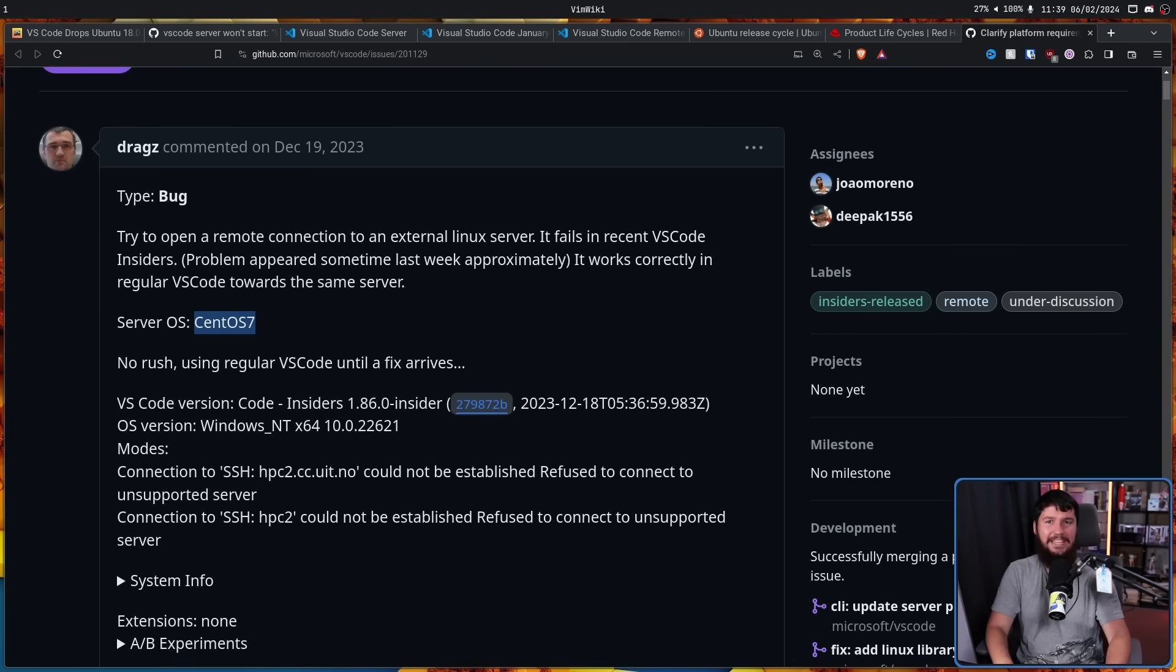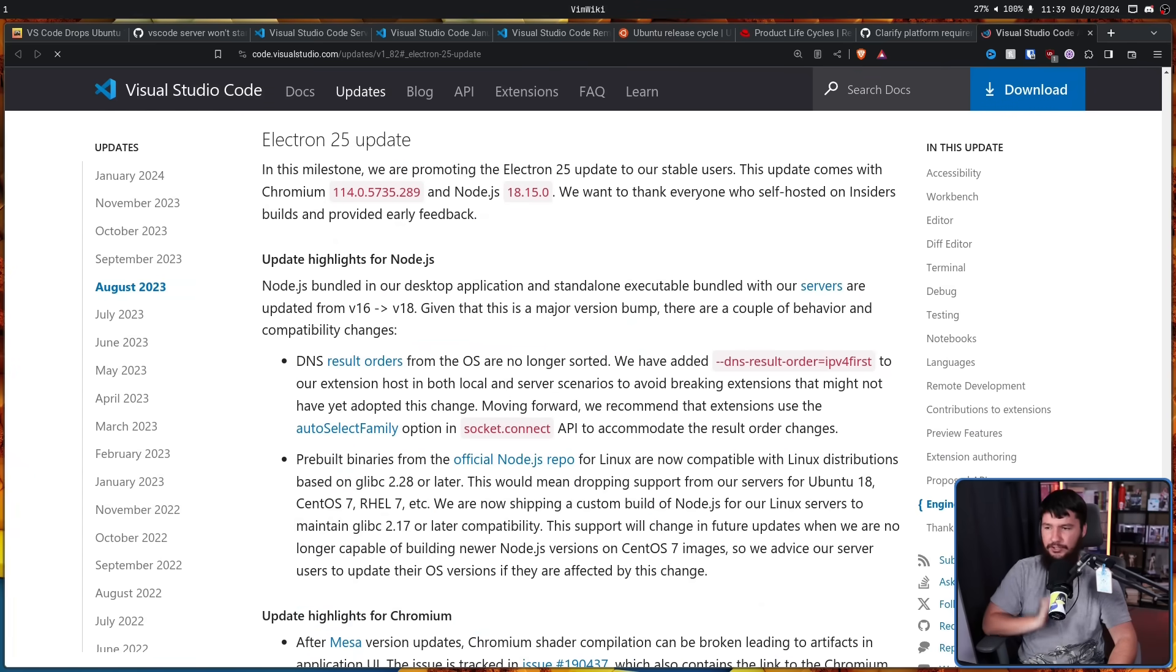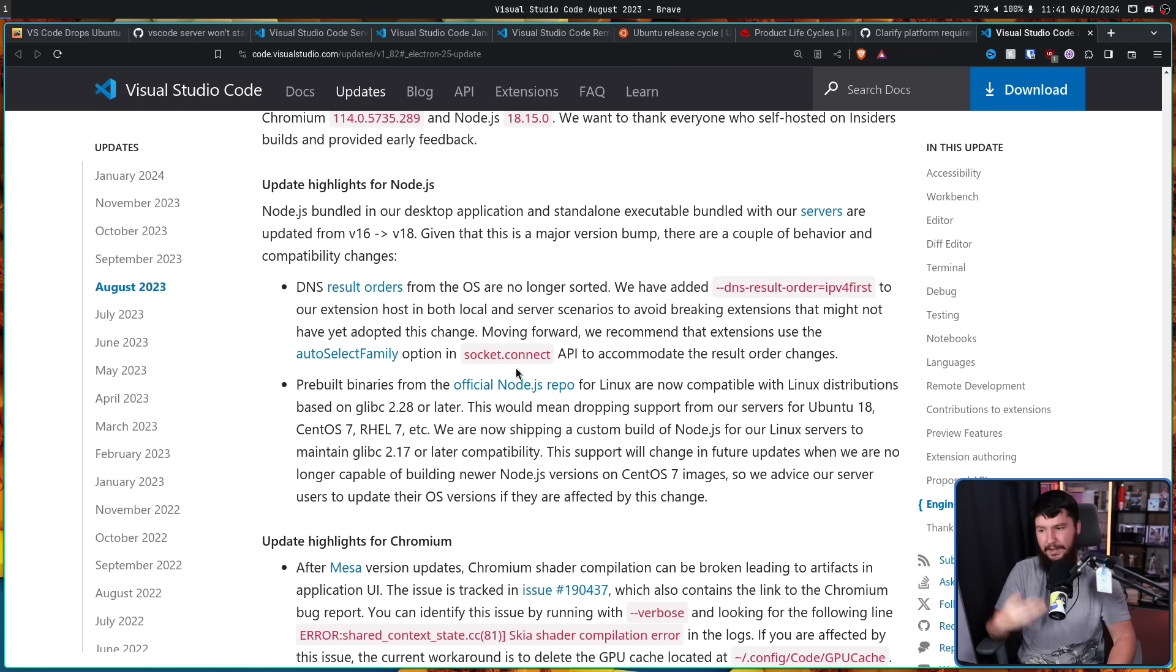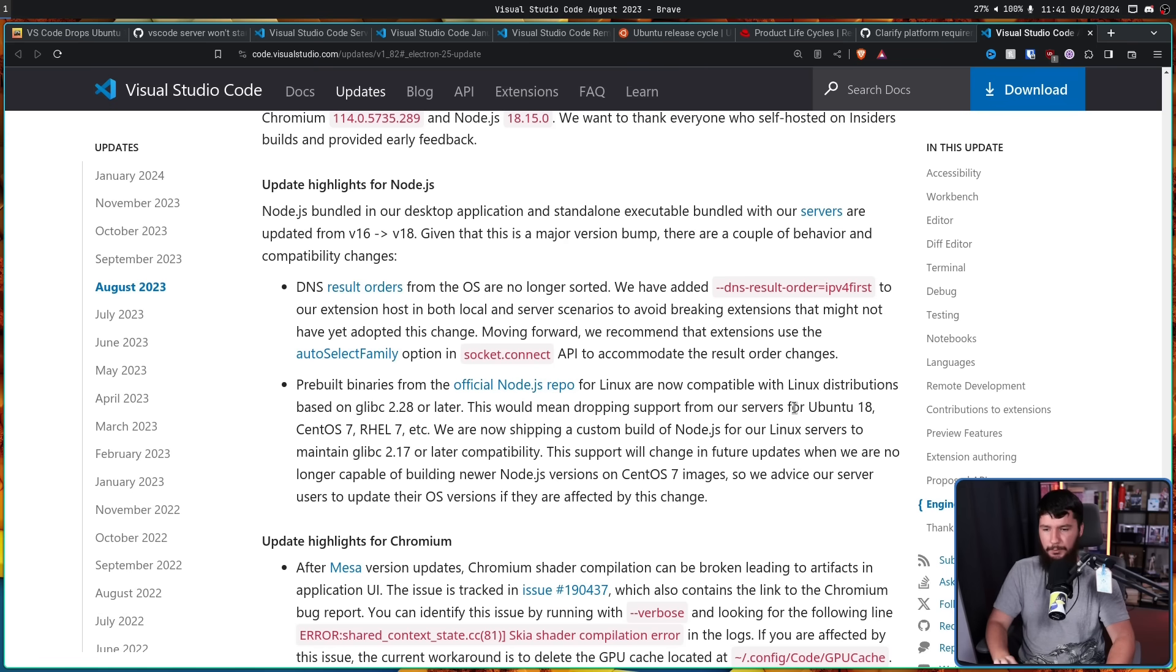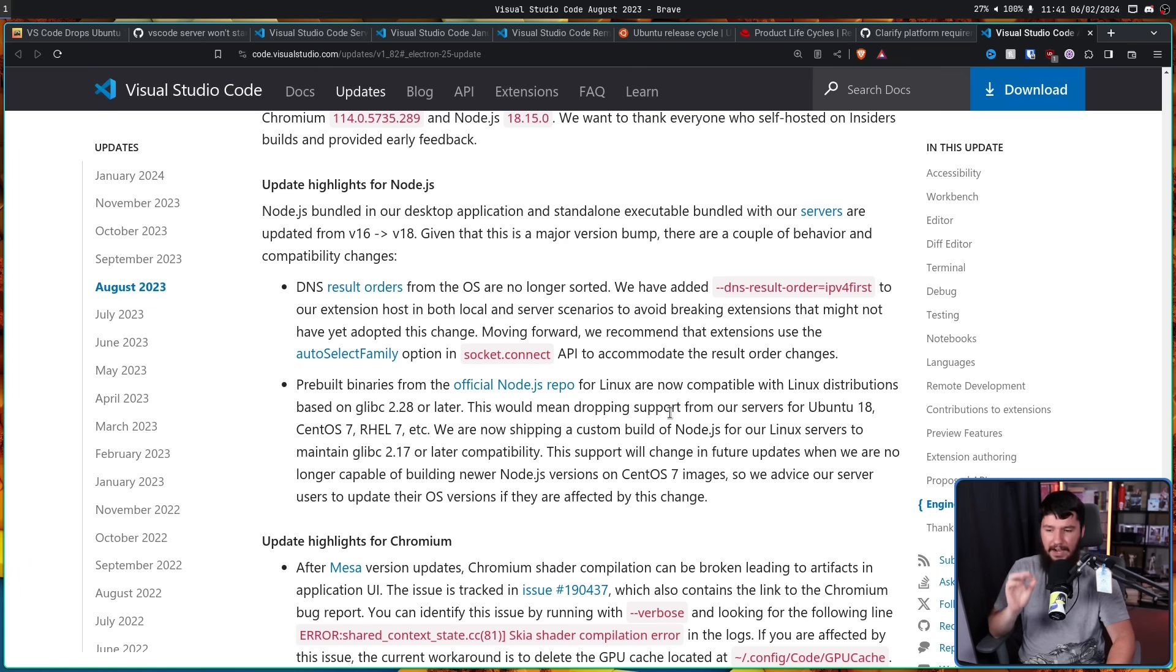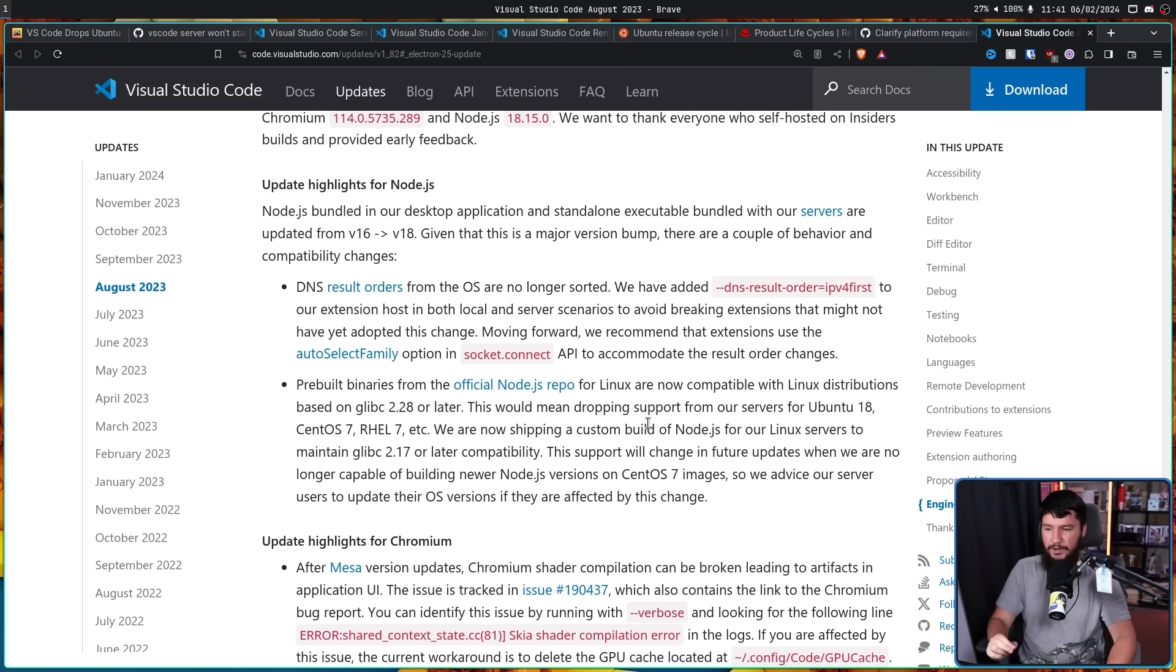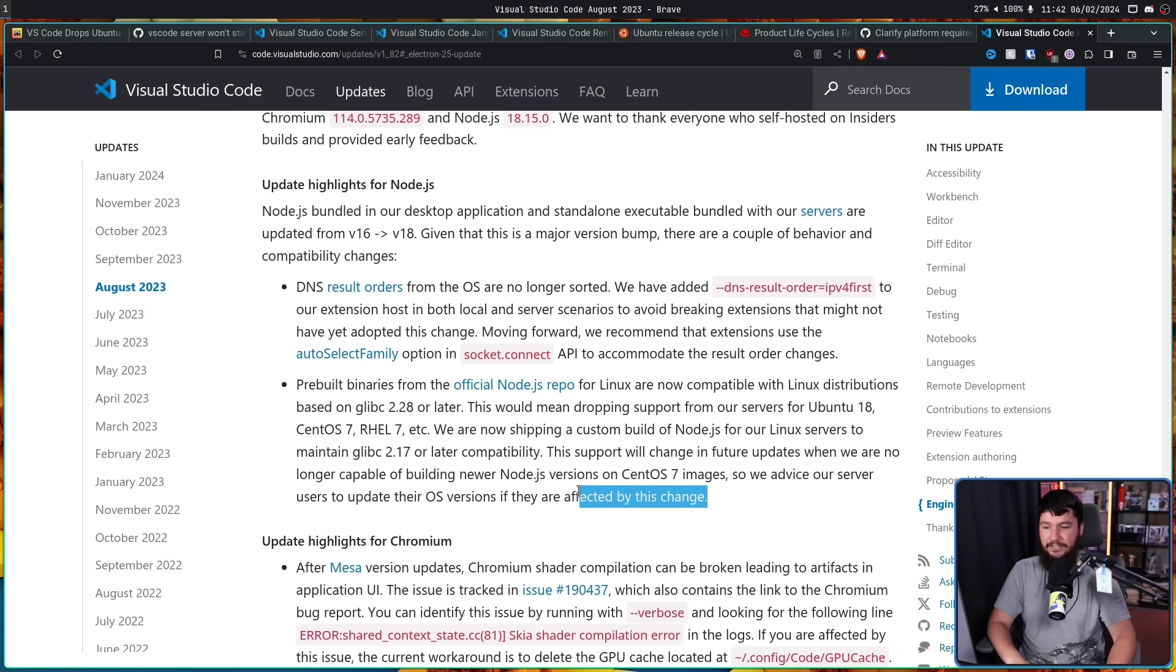However, it actually goes back even further. This is from the 1.82 release, Electron 25 update. This included an update from Node.js version 16 to version 18. Along with this, pre-built binaries from the official Node.js repo for Linux are now compatible with Linux distributions based on Glybc 2.28 or later. This would mean dropping support from our servers from Ubuntu 18, CentOS 7, RHEL 7, etc. We are now shipping a custom build of Node.js for our Linux servers to maintain the Glyb 2.17 or later compatibility. This support will change in future updates when we are no longer capable of building newer Node.js versions on CentOS 7 images. So we advise our server users to update their OS versions if they are affected by this change.